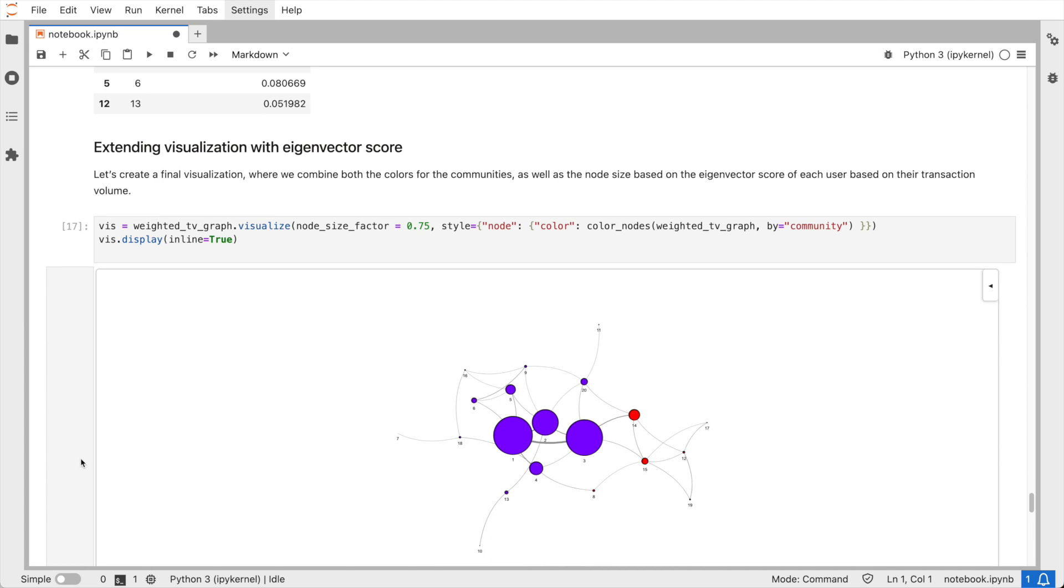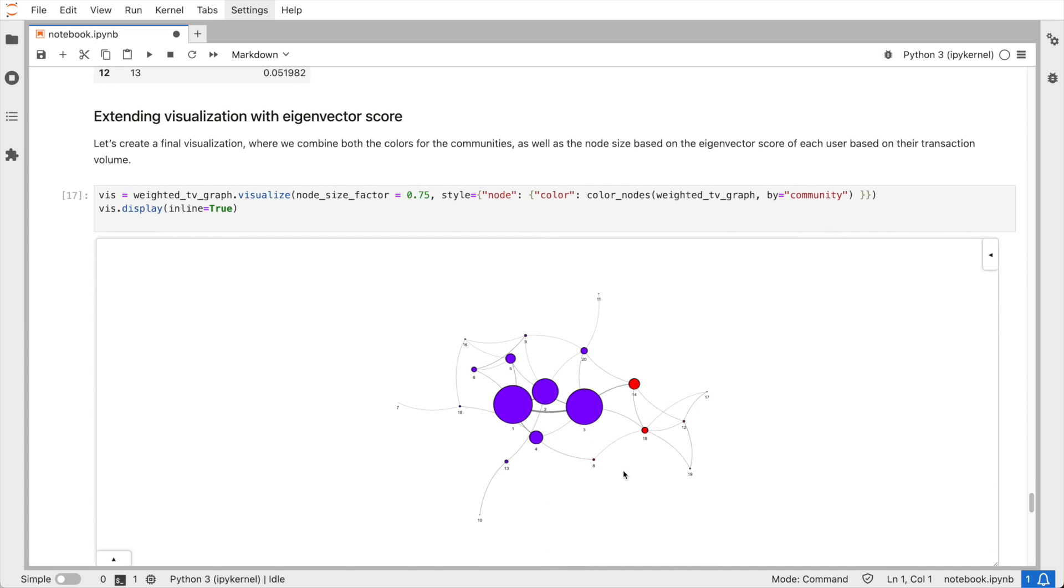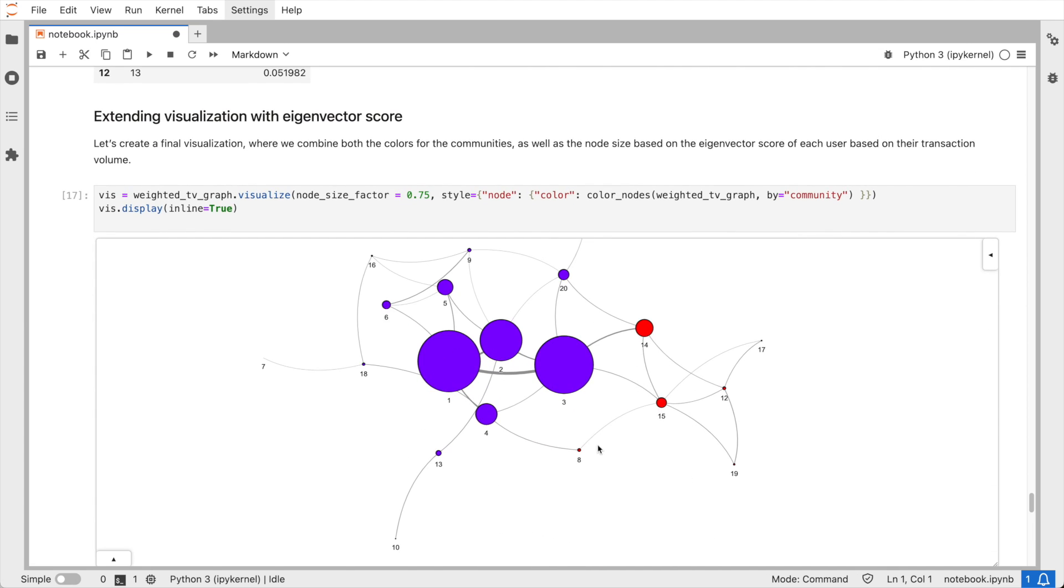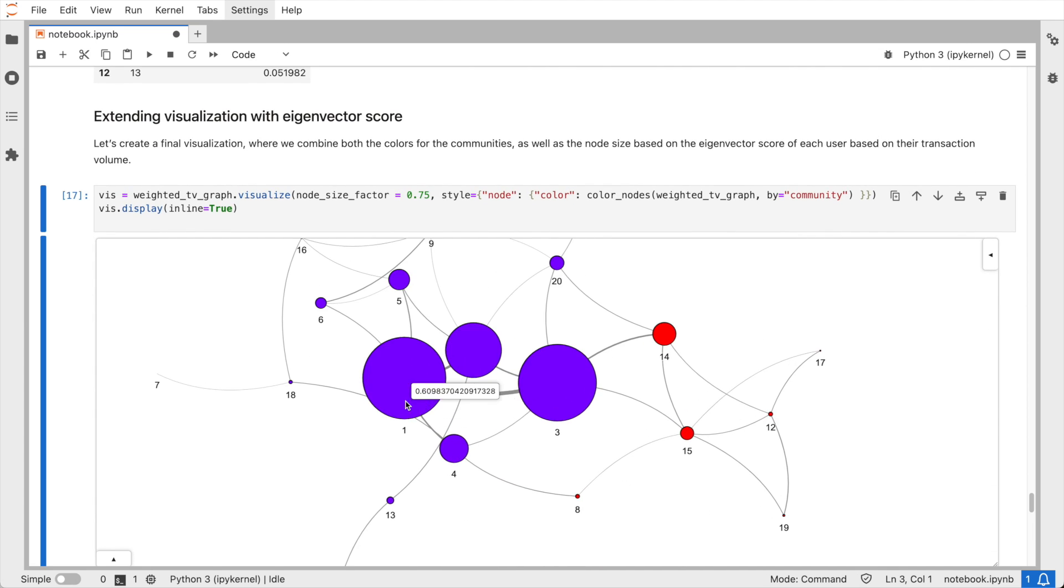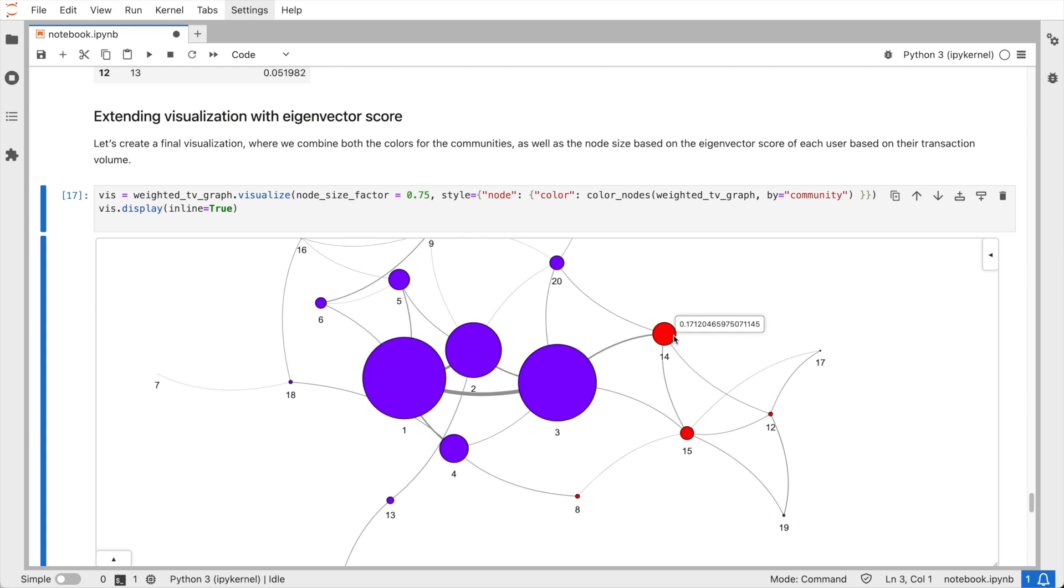Pretty cool, right? We only had three data points as input to our analysis: two users that acted as a source and a target of a transaction, as well as the amounts that got transferred. We used this data to create a graph, augmented a knowledge graph with additional data using business rules to determine the strength of the connection between the two users, and then ran graph algorithms to detect communities within a user base, as well as users that we can now target for our marketing campaigns.